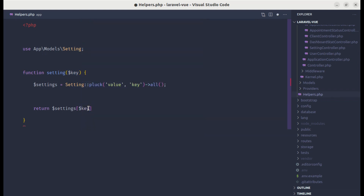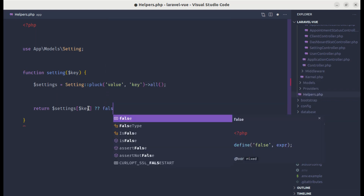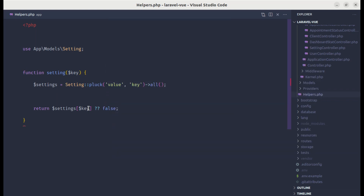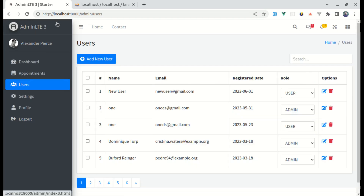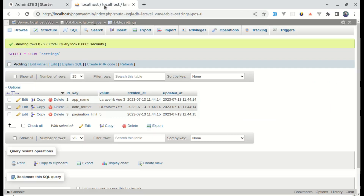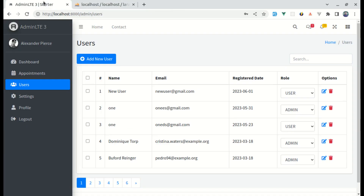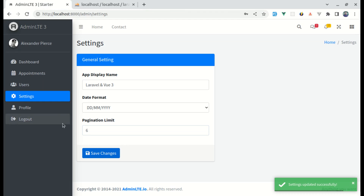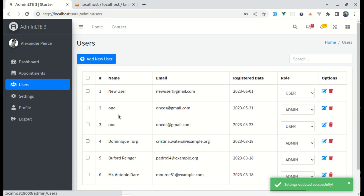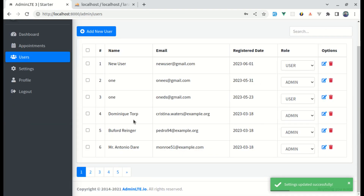If that key doesn't match anything, we can simply return false. Let's try this — refresh the page. On our database we have 5 as the pagination limit. Let's change this to 6, save changes, and on the users page we now see 6 users. This is working perfectly fine.